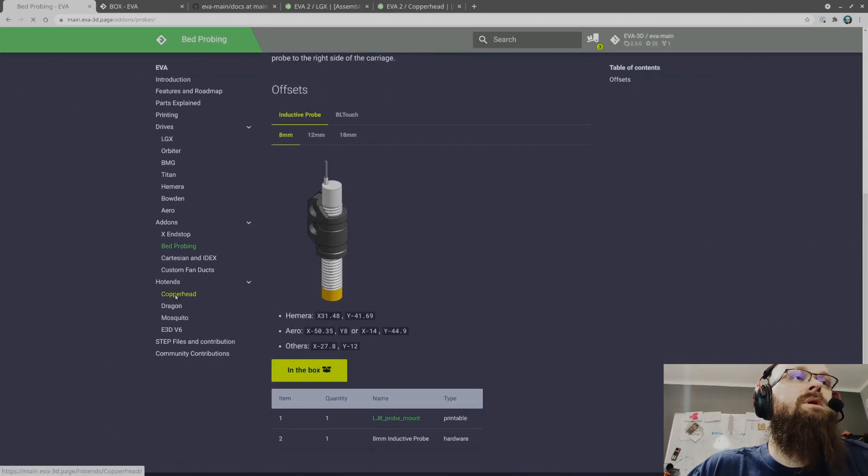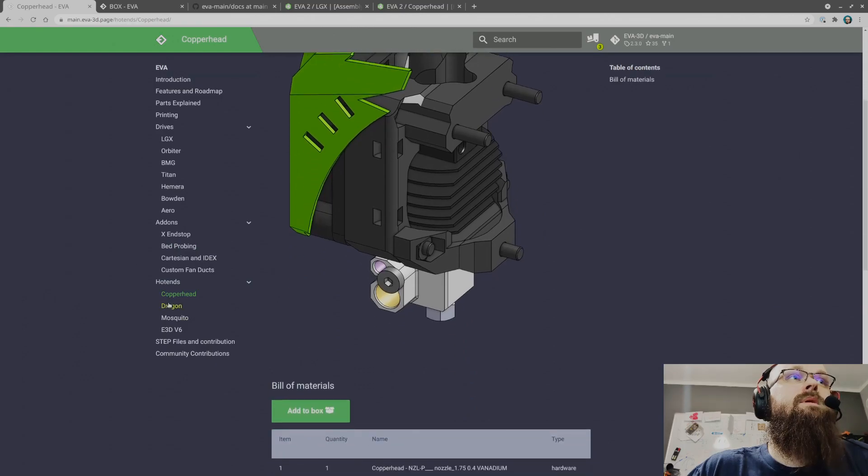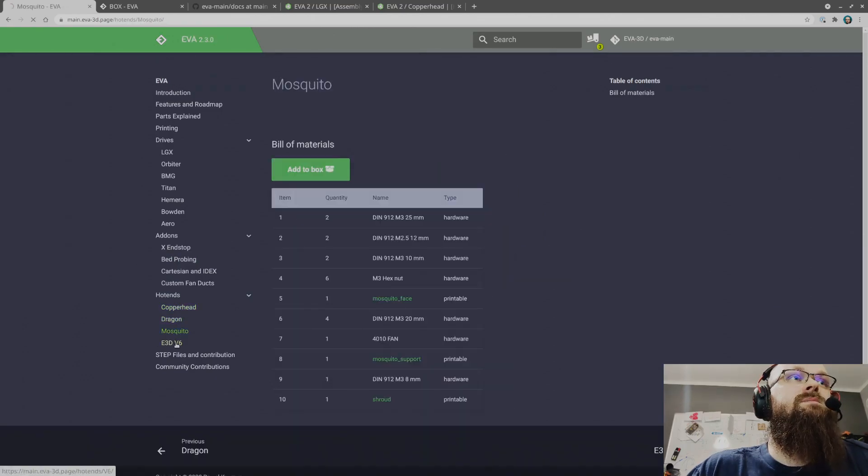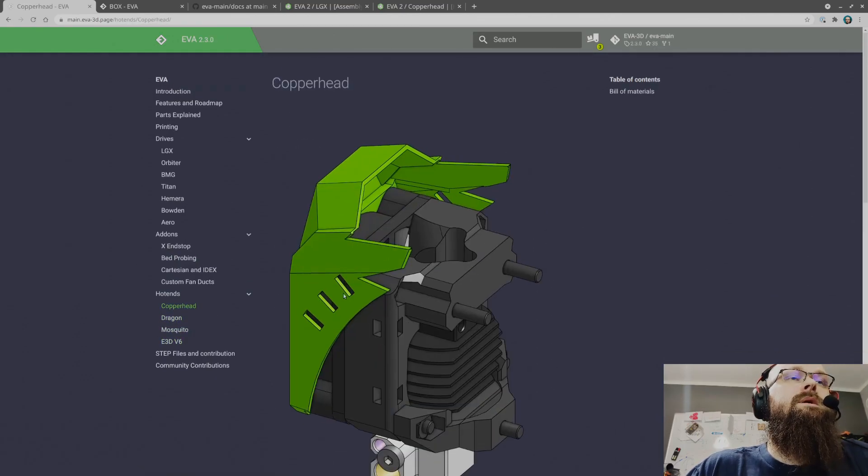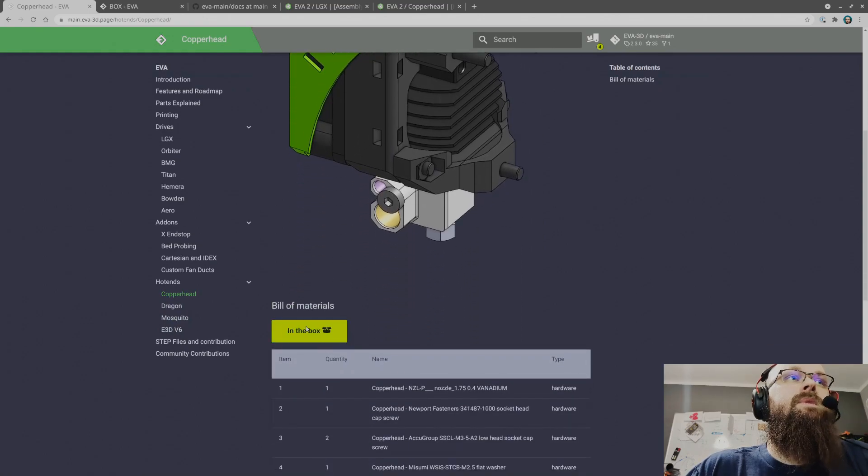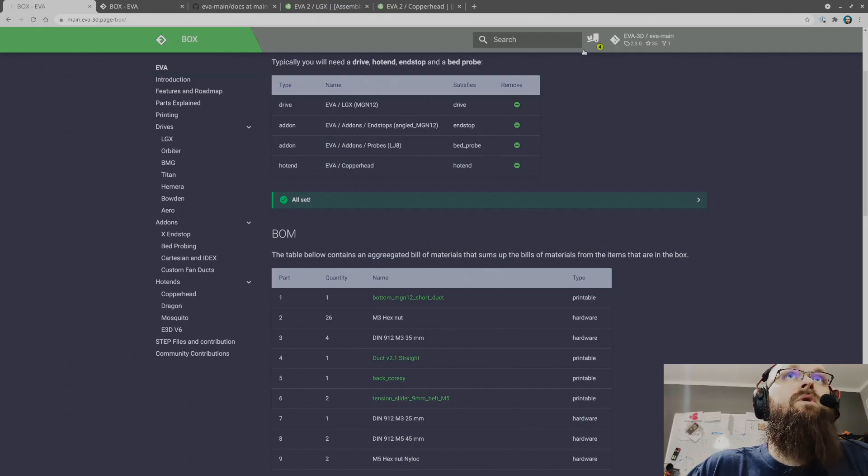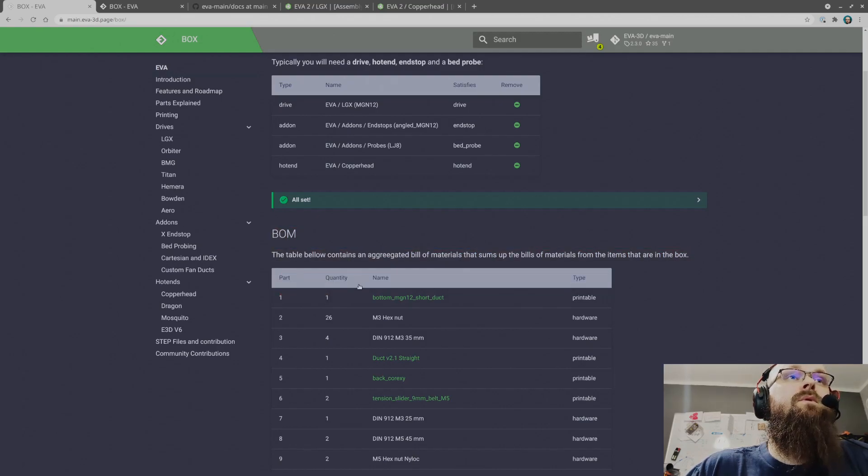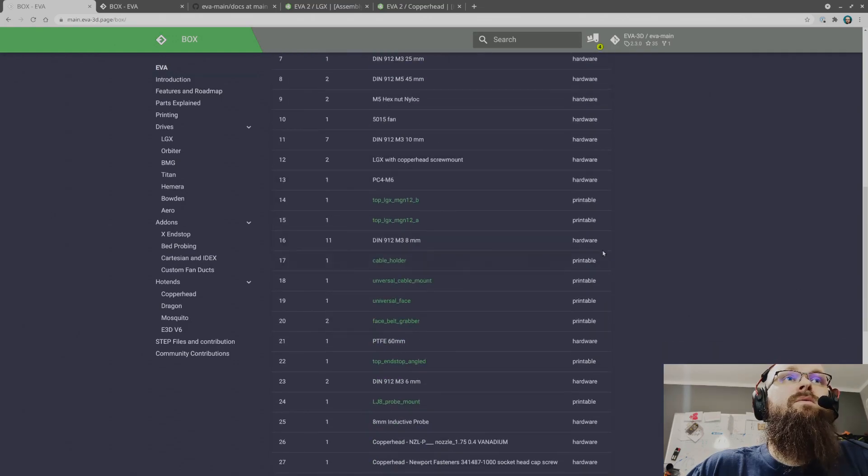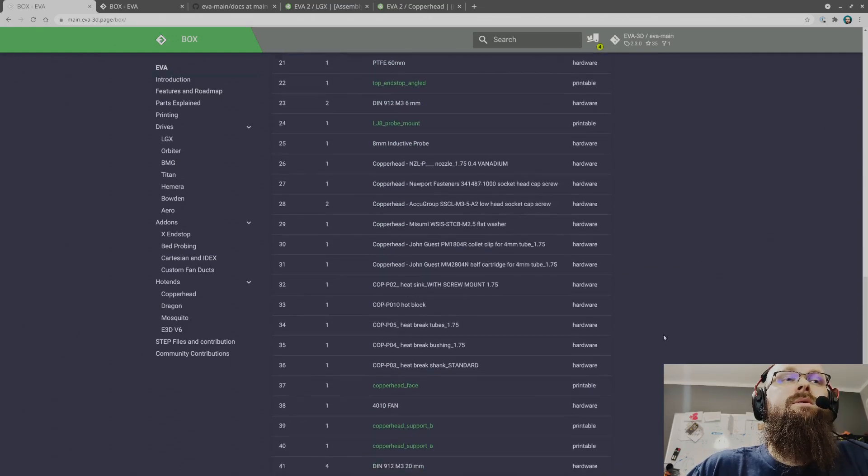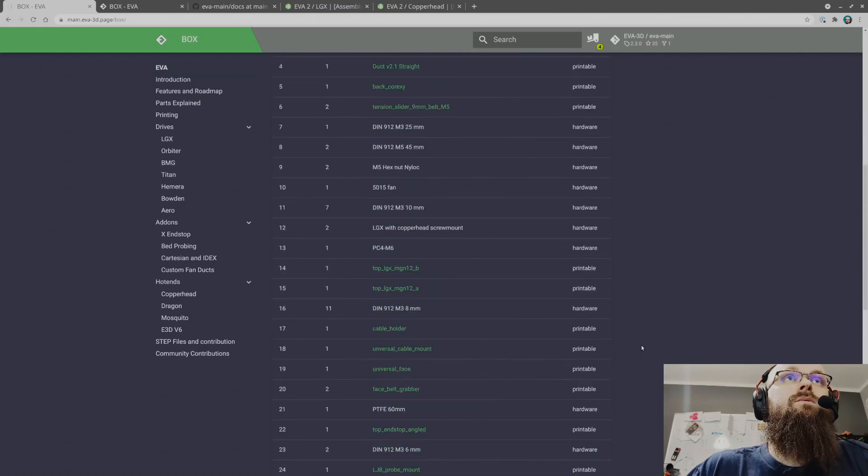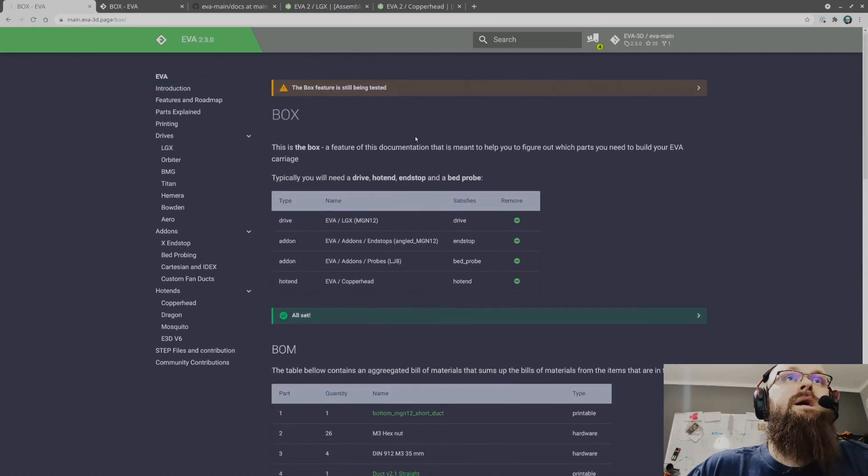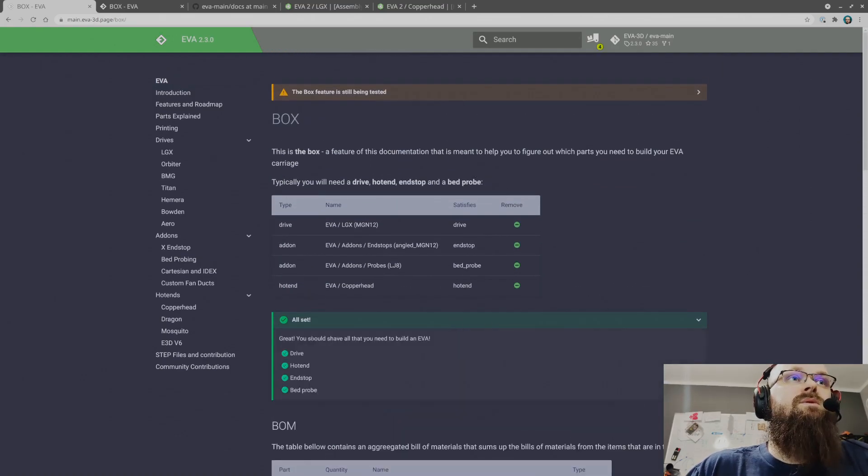And a hotend. We have those nicely split over here, add to box. And right now over here we have the full bill of material of what is needed to create this carriage.